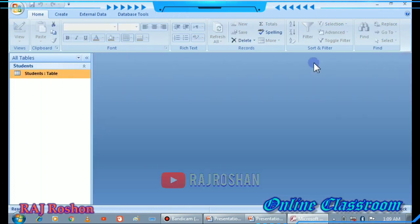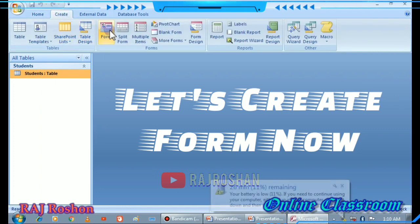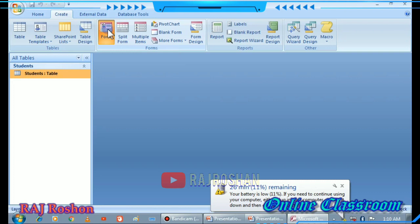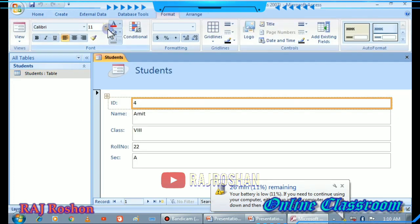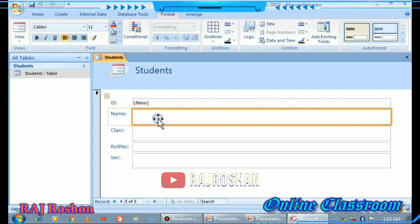Now we have created the table. Let's create a Form. Go to the Create option, then click on Form. Your form is created. Whatever you enter in the form will also be recorded in the table.